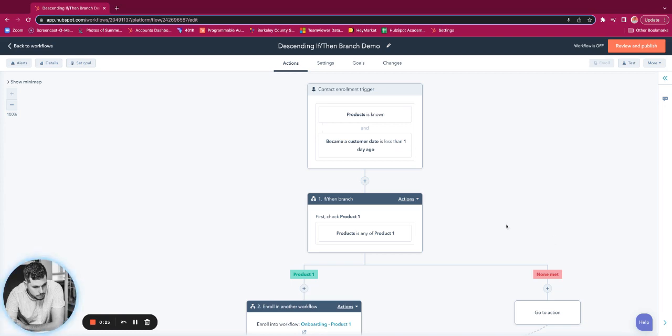So in this example, Products is known and became a customer date is less than one day ago. That triggers the contact to come down.